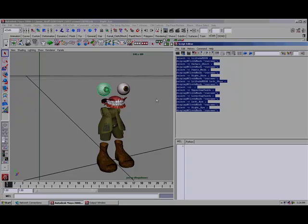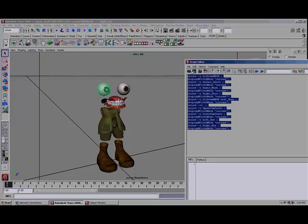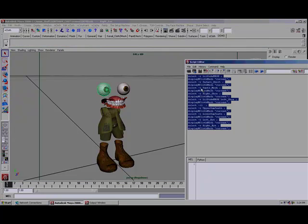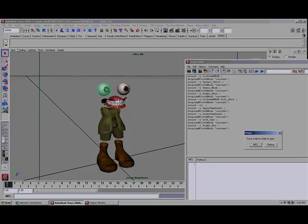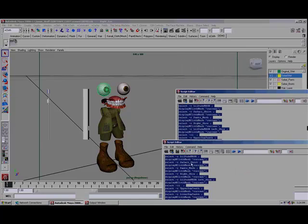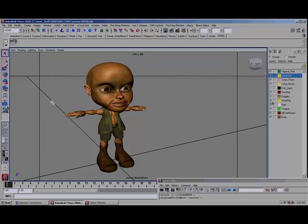I'm going to select the script and drag it over. It's a MEL script. Bring his body back. Now we can go the opposite direction.